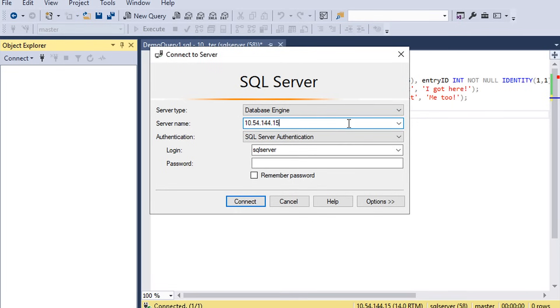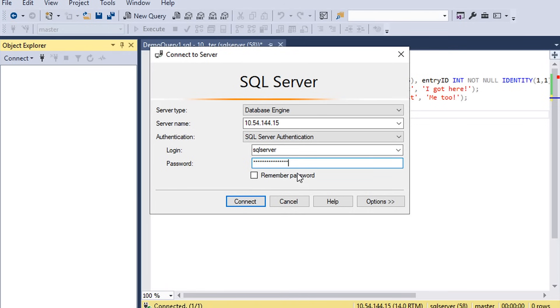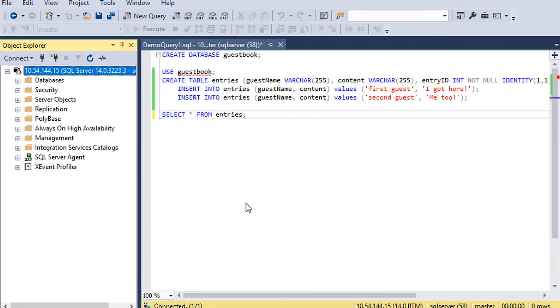Once I remote desktop into my VM, I'll start SSMS and then put in the private IP of my Cloud SQL instance. I'm using the default user, SQL Server, and then I enter our root password from before. And now we're connected.